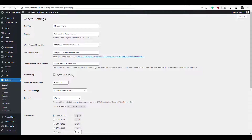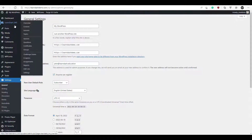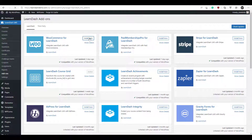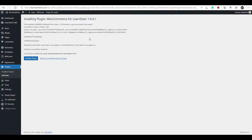First we're going to head over to LearnDash, click on Add-ons, and we're going to install the WooCommerce for LearnDash Add-on. We'll just click Install Now, then Activate Plugin.